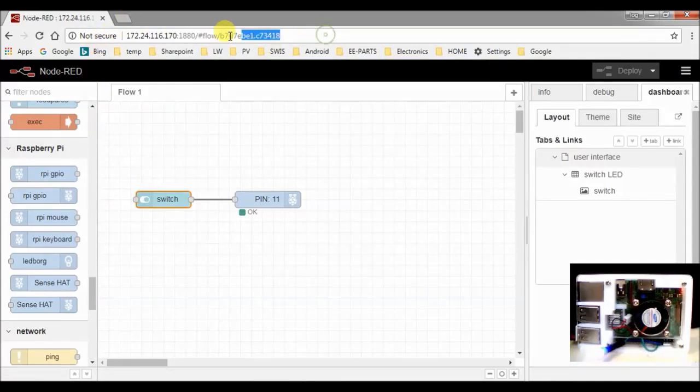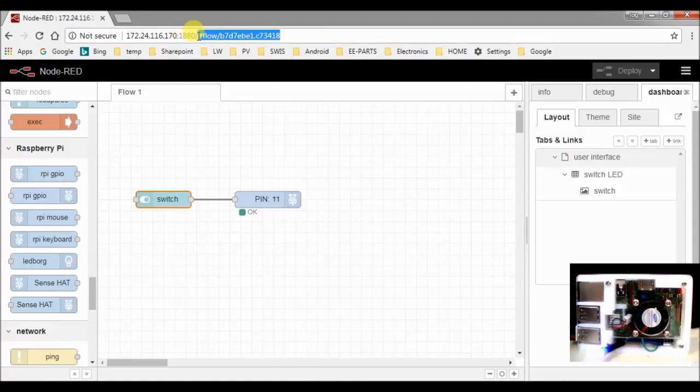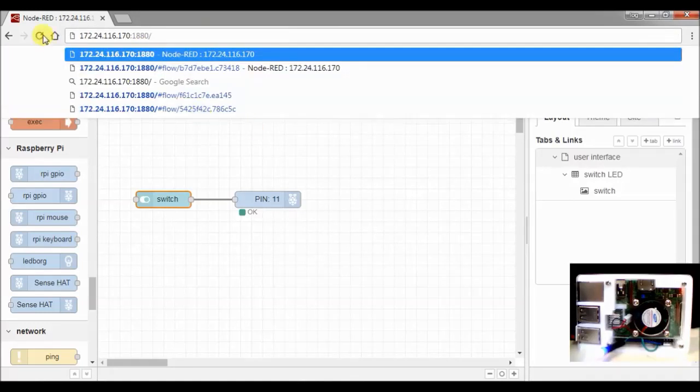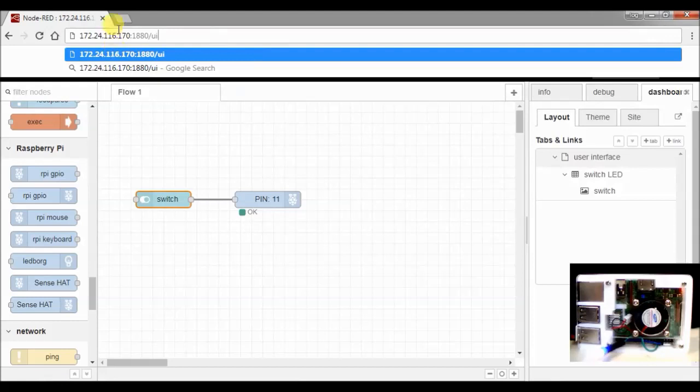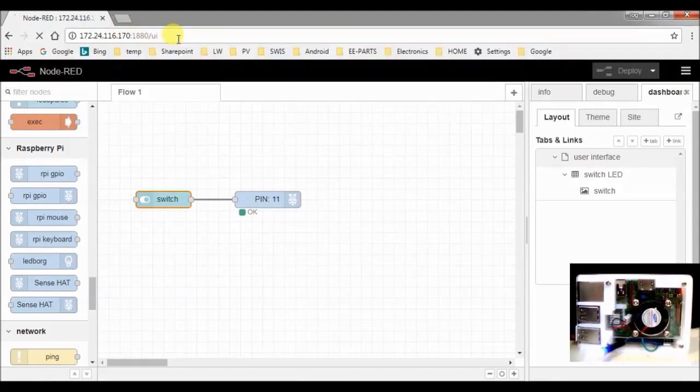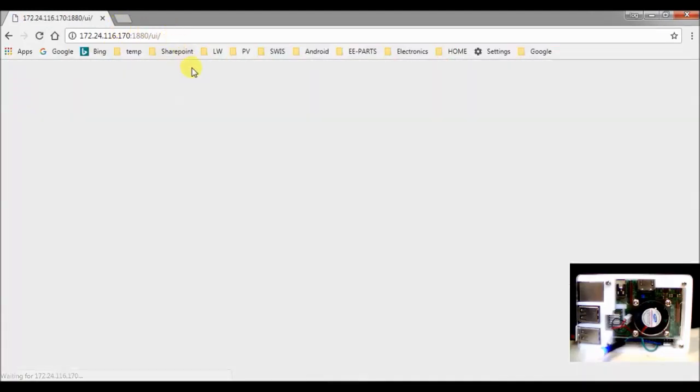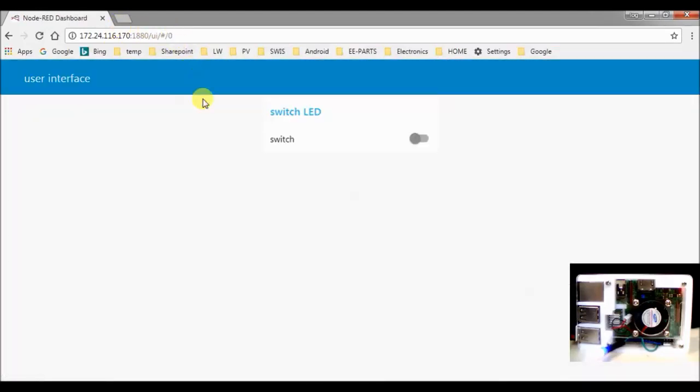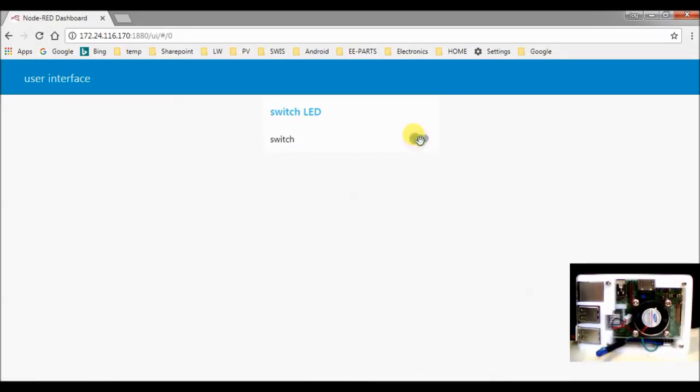Let's see how this works from the user interface. We go to the user interface by adding UI behind the port 1880 and we'll enter the user interface. So here you have the switch. So as you see, with this switch, you can switch on and off the LED.